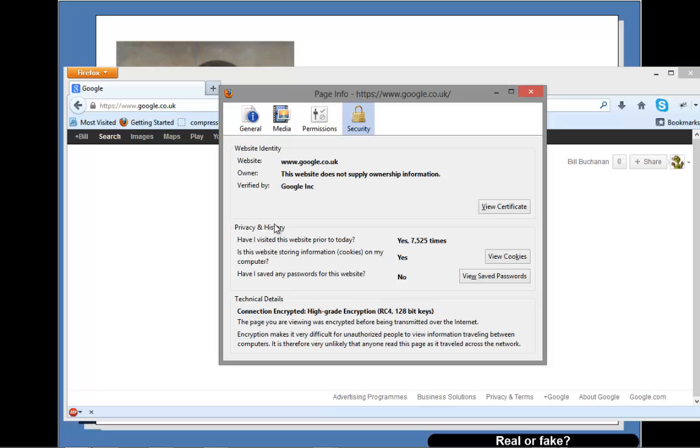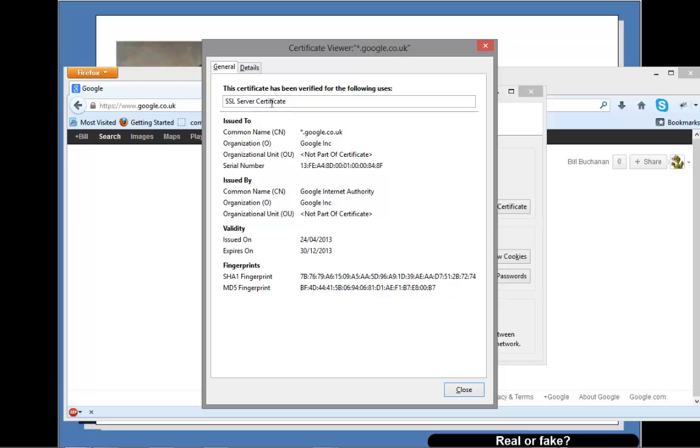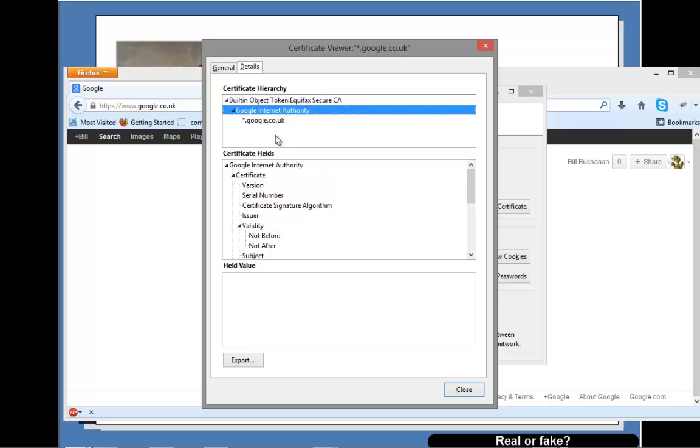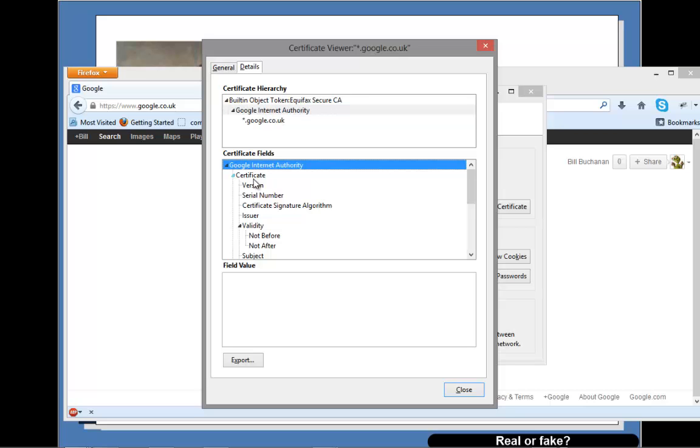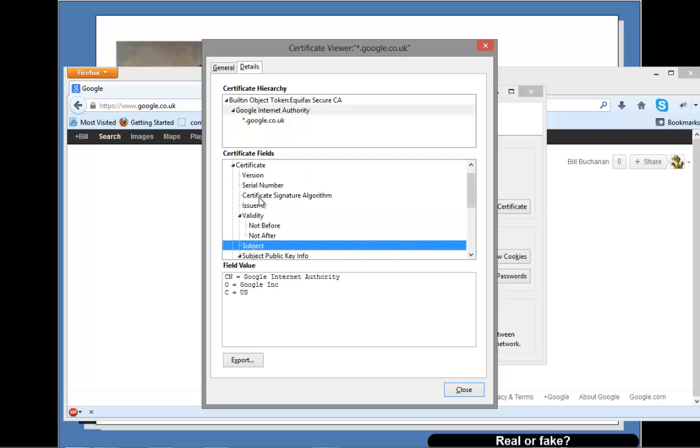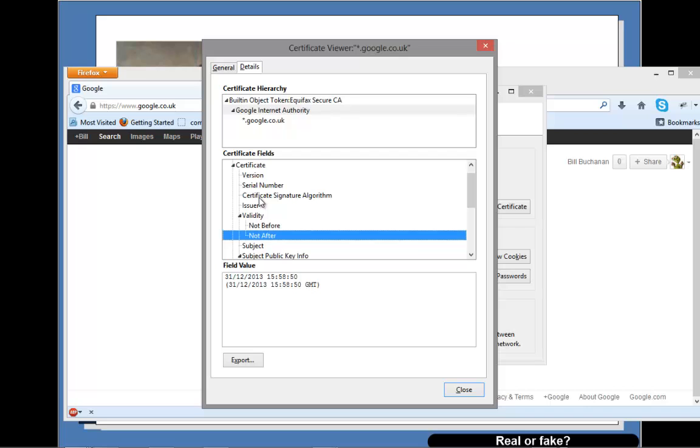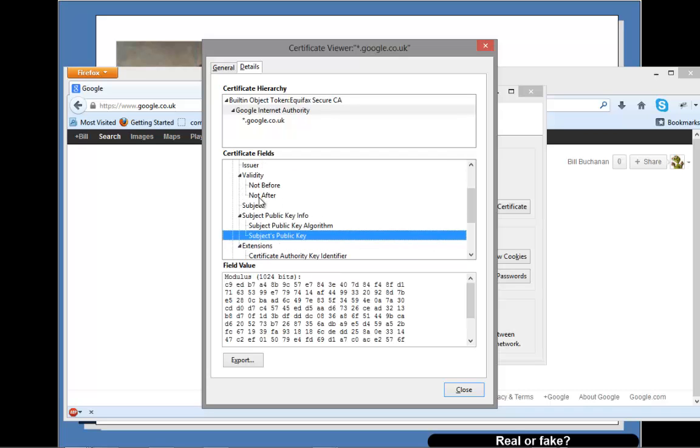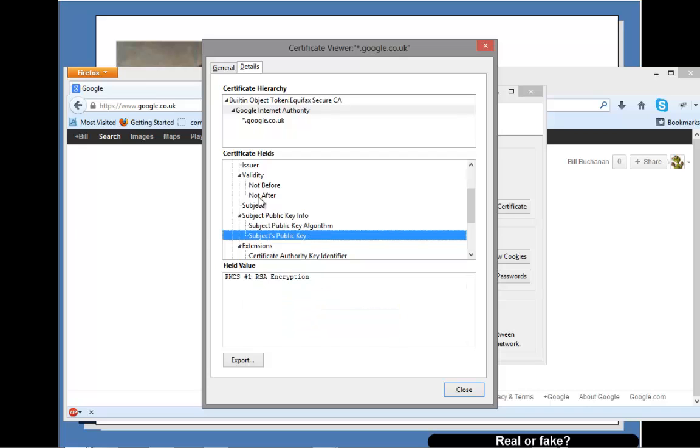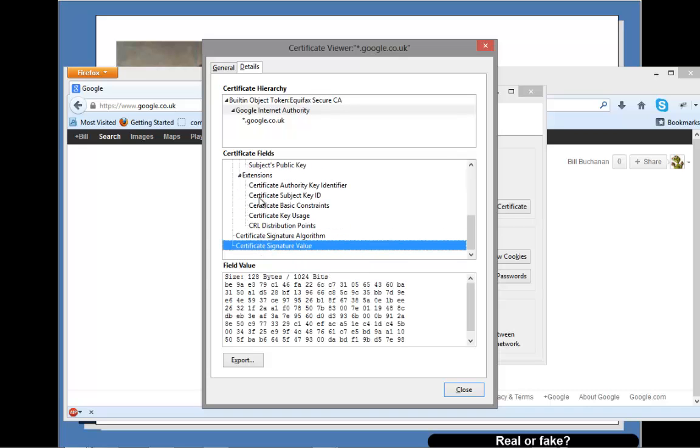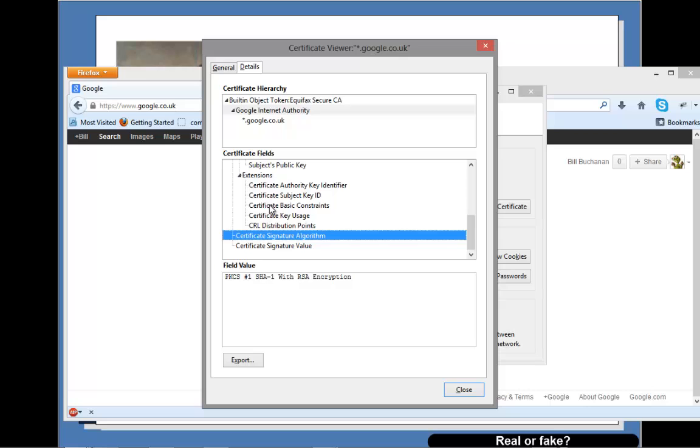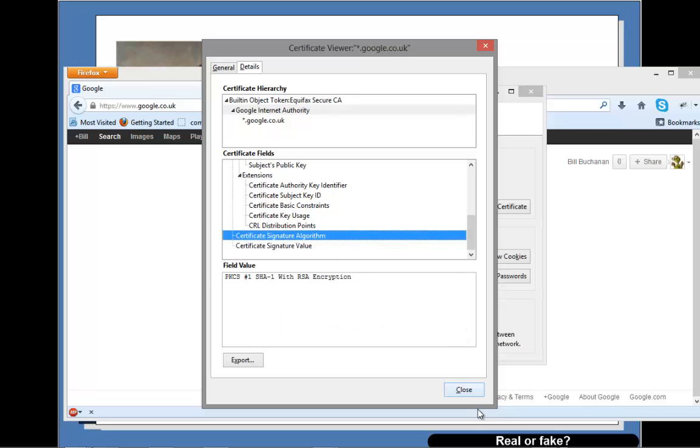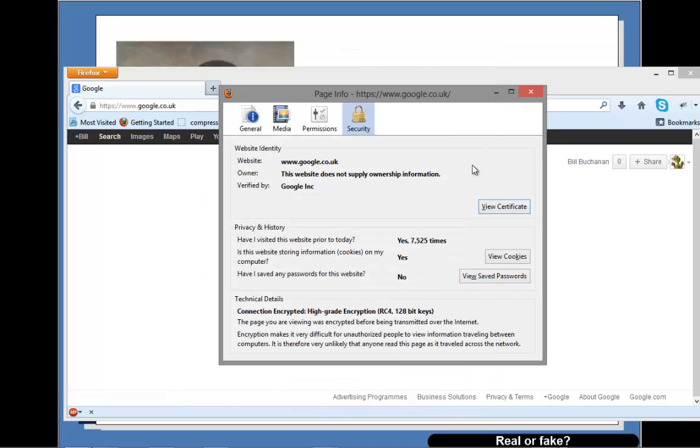There is our Google certificate and we can then see what the certificate looks like. We can see here there is the top level CA, Google Internet Authority, there's a sub authority there. We can have a look at the version number, issuer, and the date is valid from and to, subject and so on. There's the public key that's on the certificate and so on, and that's the hashing algorithm that's used to show that the certificate hasn't actually been changed.